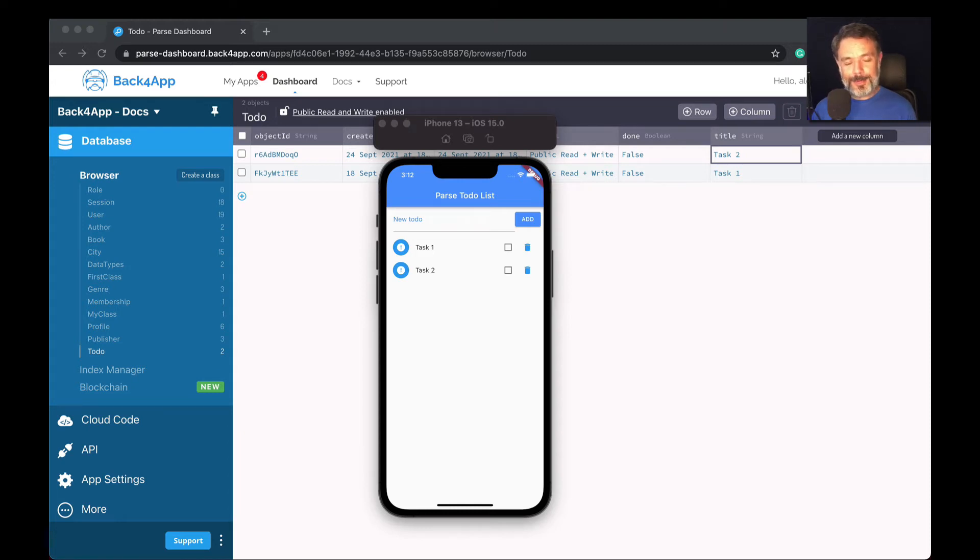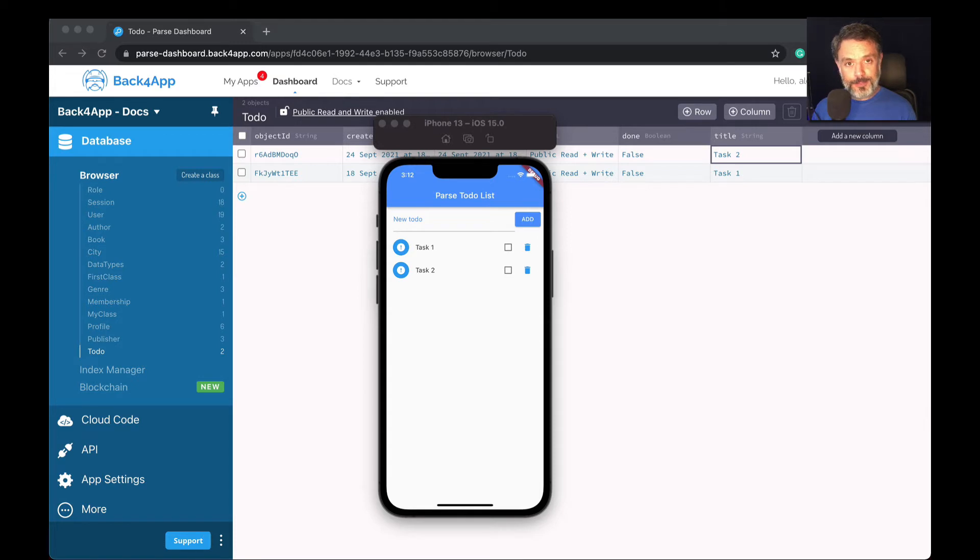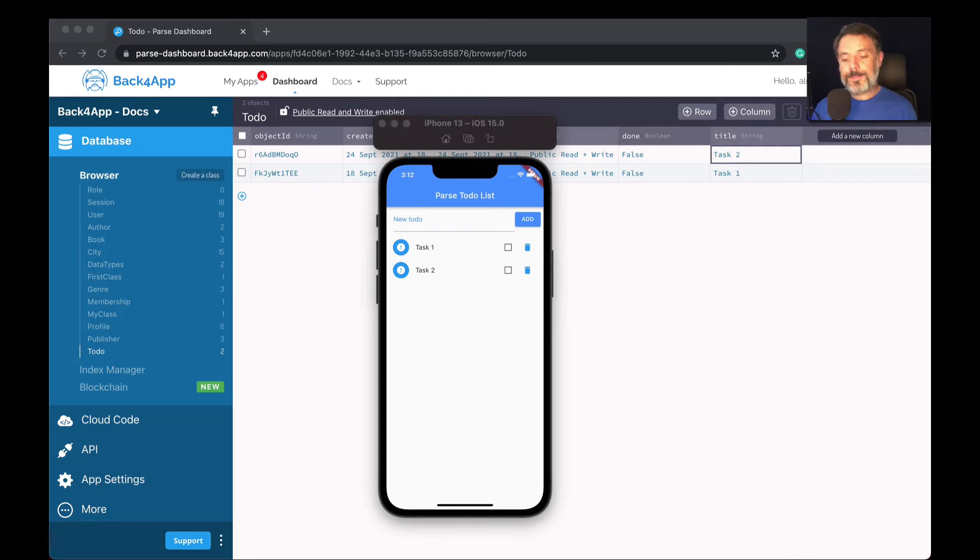Hello, everyone, and welcome. I'm Alex, the architect for Back4App, and in today's video we're continuing our Flutter and Parse series of videos with our Queries sub-series.